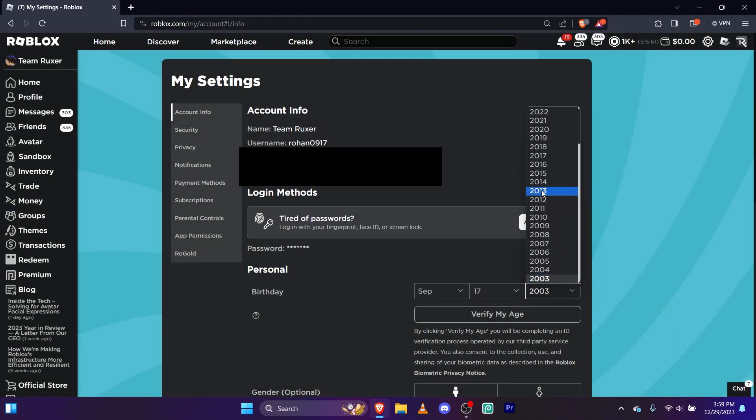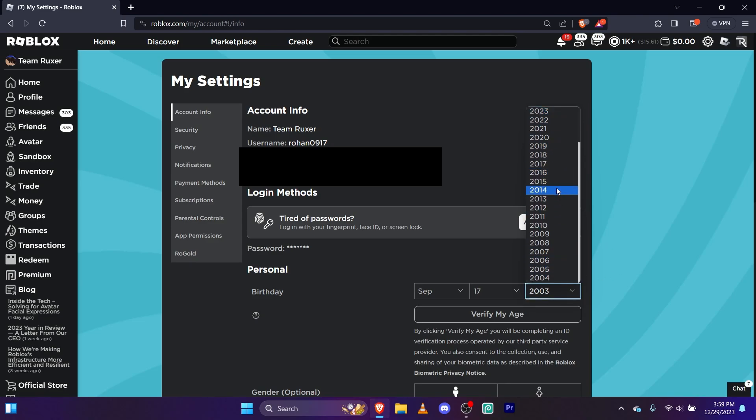But if it's 2006 and below, lower than that, then you can add a space to your username.